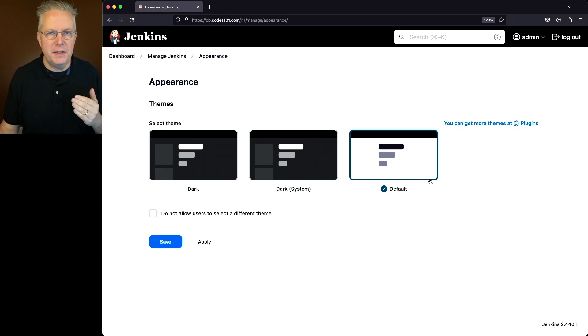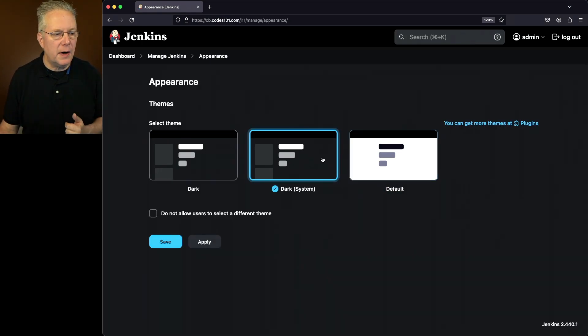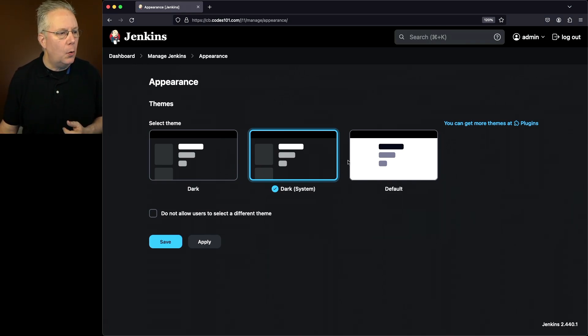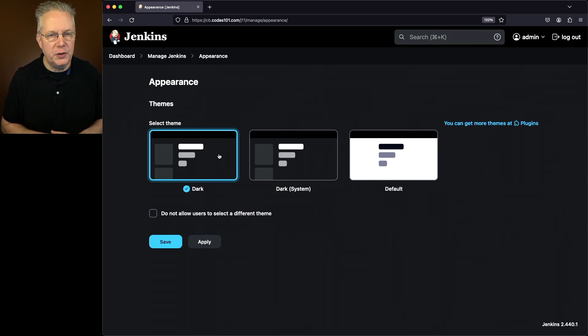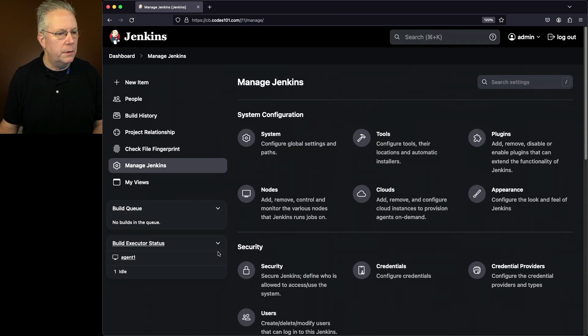So right now you can see default is selected. I could select dark with system. So that would follow however I have my system set up. Or finally, I could go ahead and just force dark. So that means it would be dark for everyone, everywhere, all the time. Let's go ahead and click on Save.